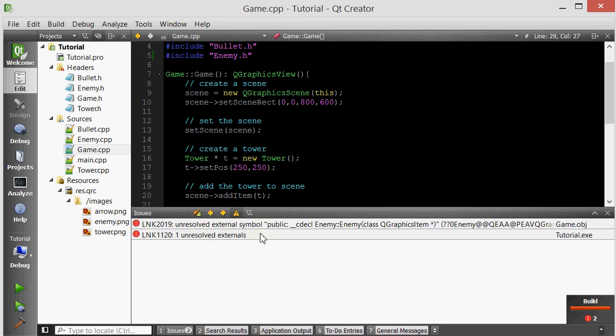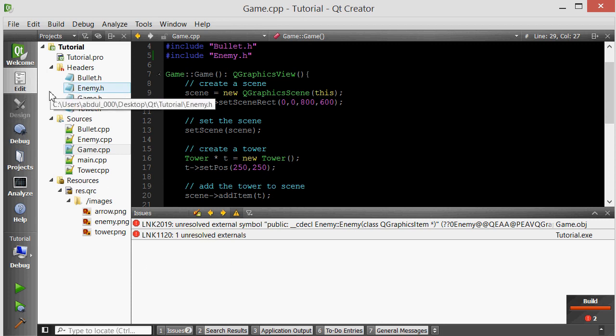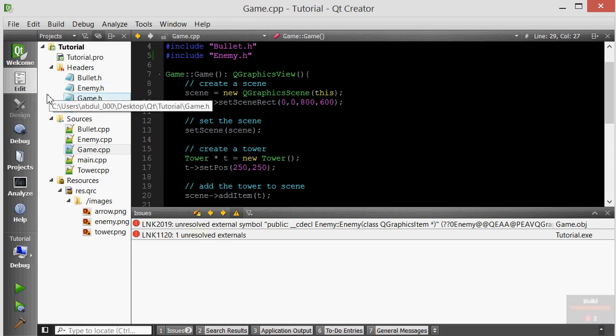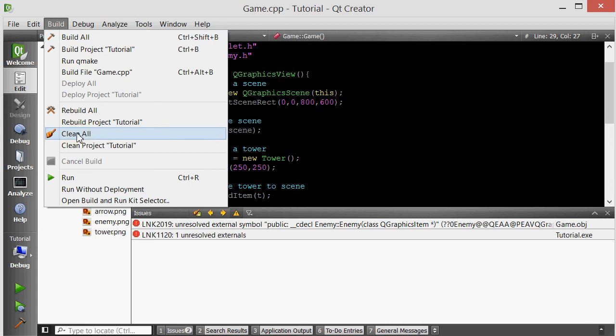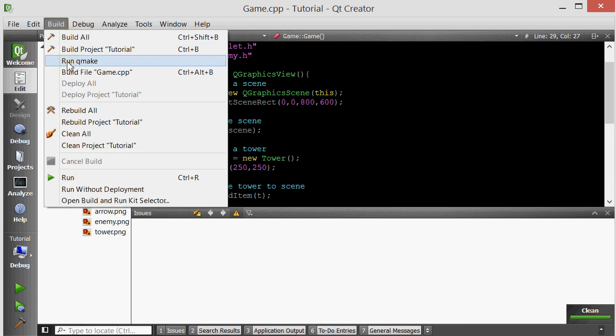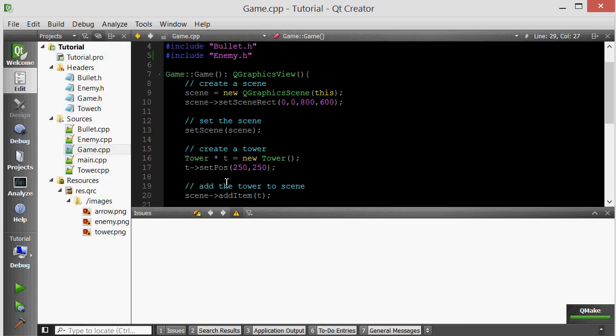Unresolved external symbols. Recall that we usually get this error when we add a new file to our project, especially if that file defines a class that needs to handle signals and slots. We take care of this usually by going to build, clean all, build, run qmake, and that usually takes care of it.